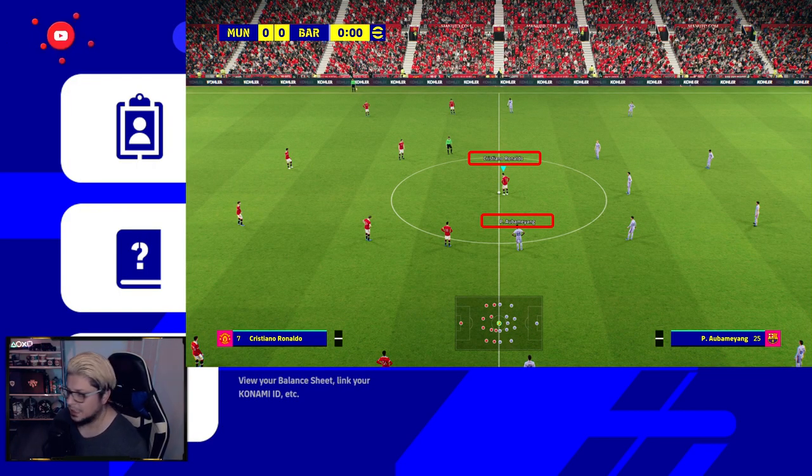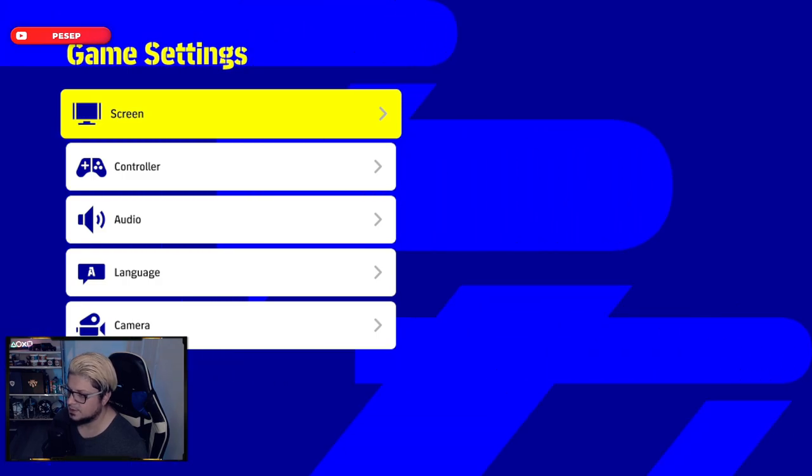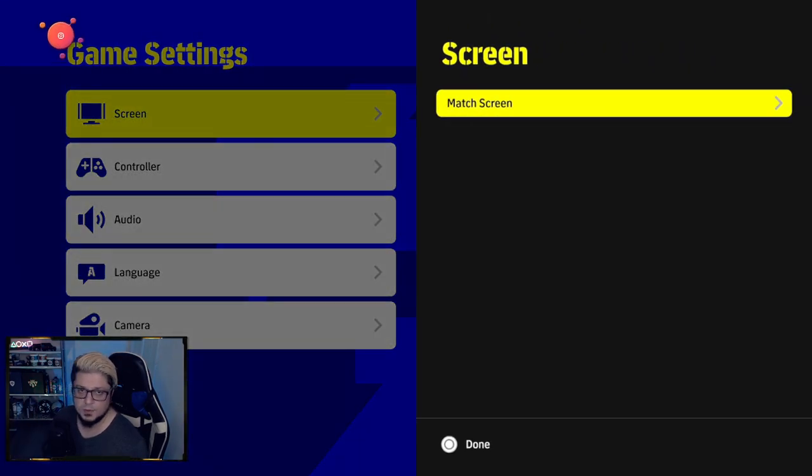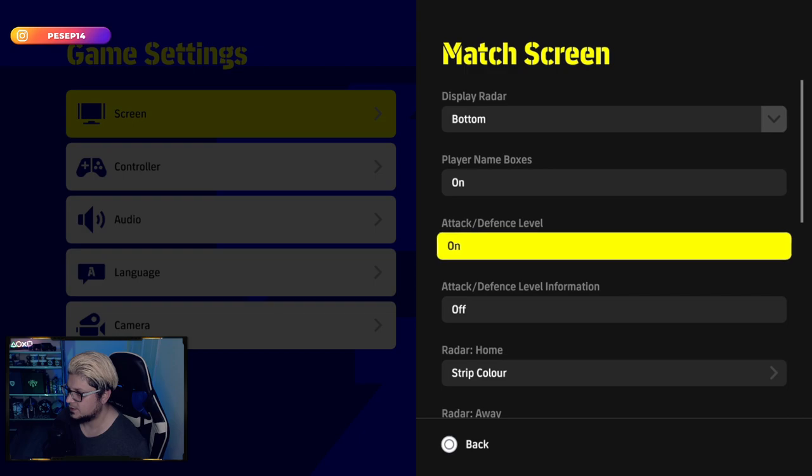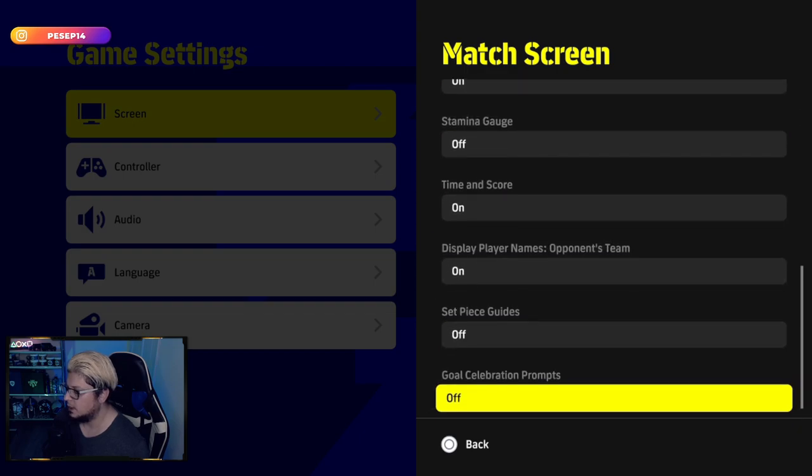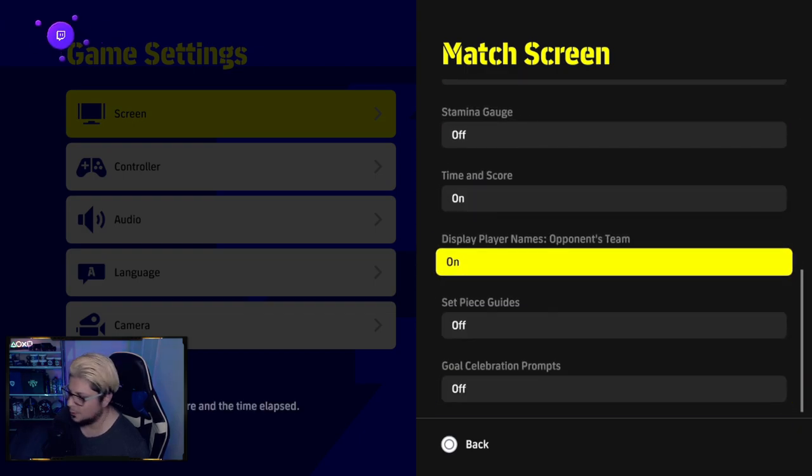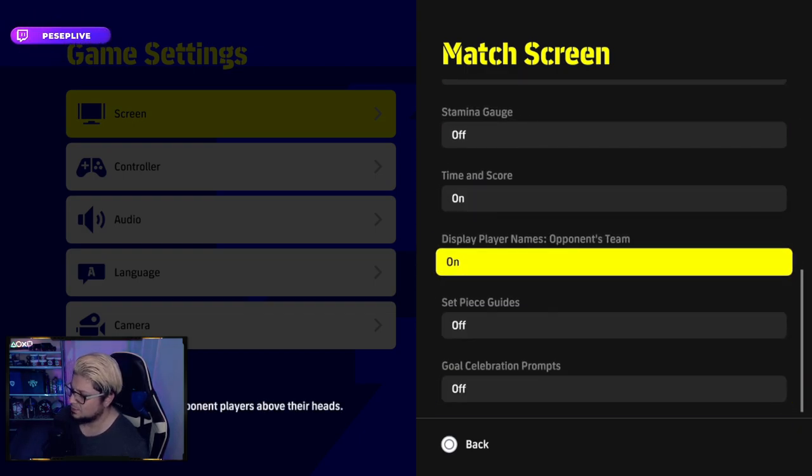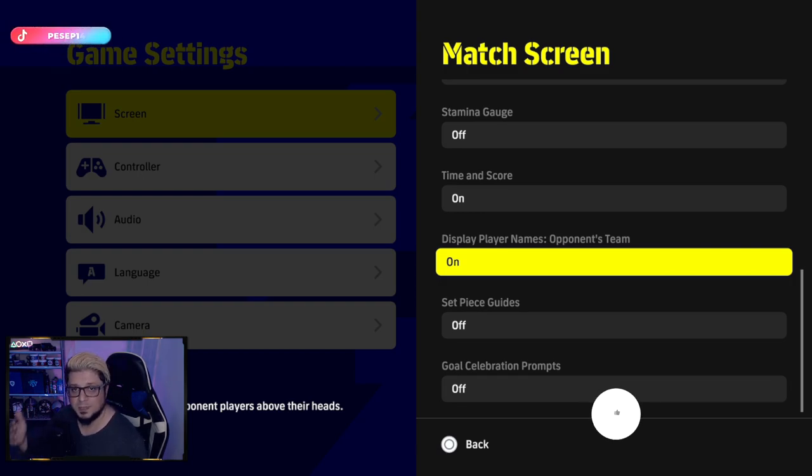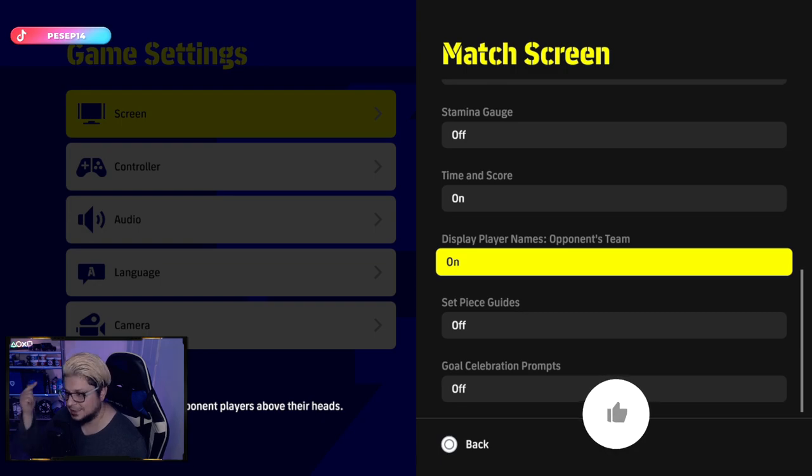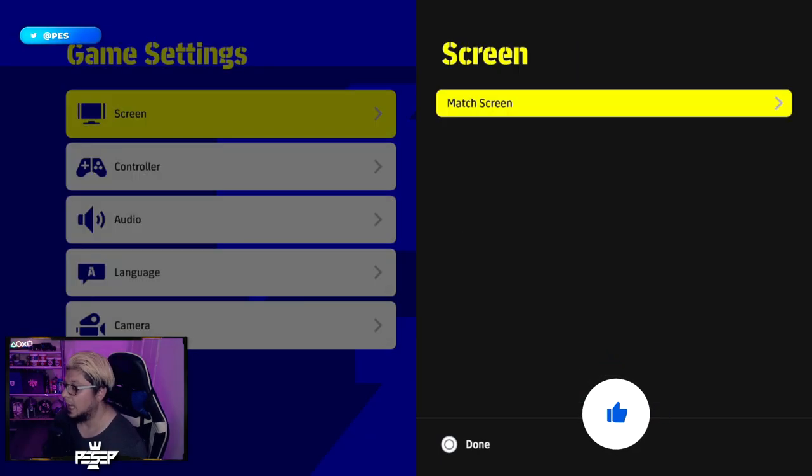The first thing to do, of course, you go to the game settings. To be able to see your opponent's player names instead of a cursor, you simply come all the way down and change display player names opponent's team name. Turn that on, and that way you will see your opponent's players have their name on top of a player instead of a cursor.